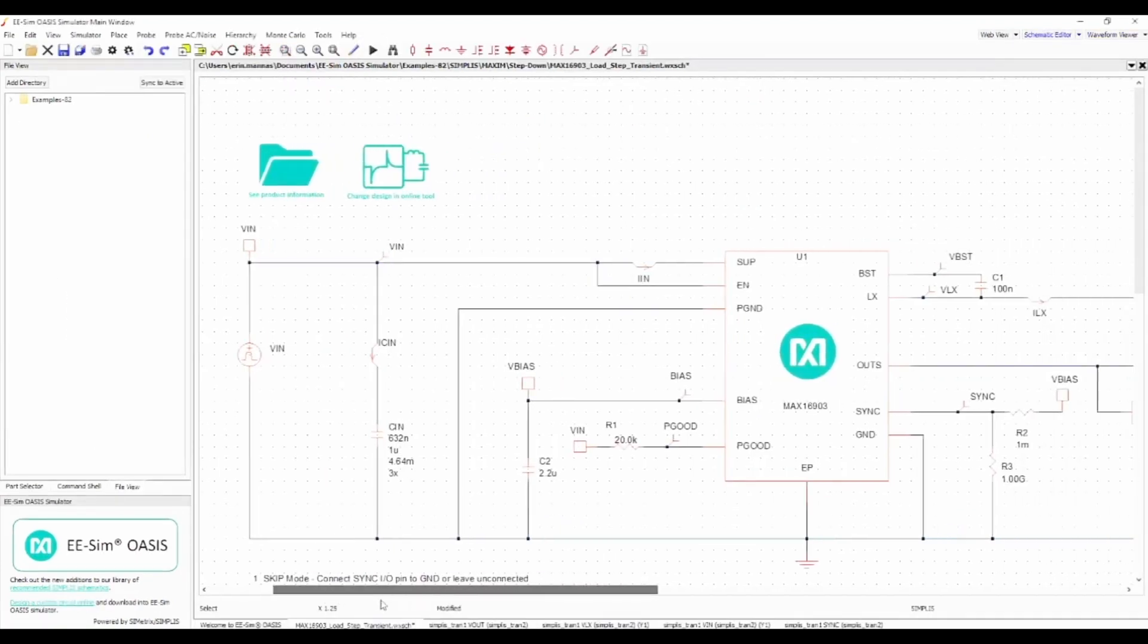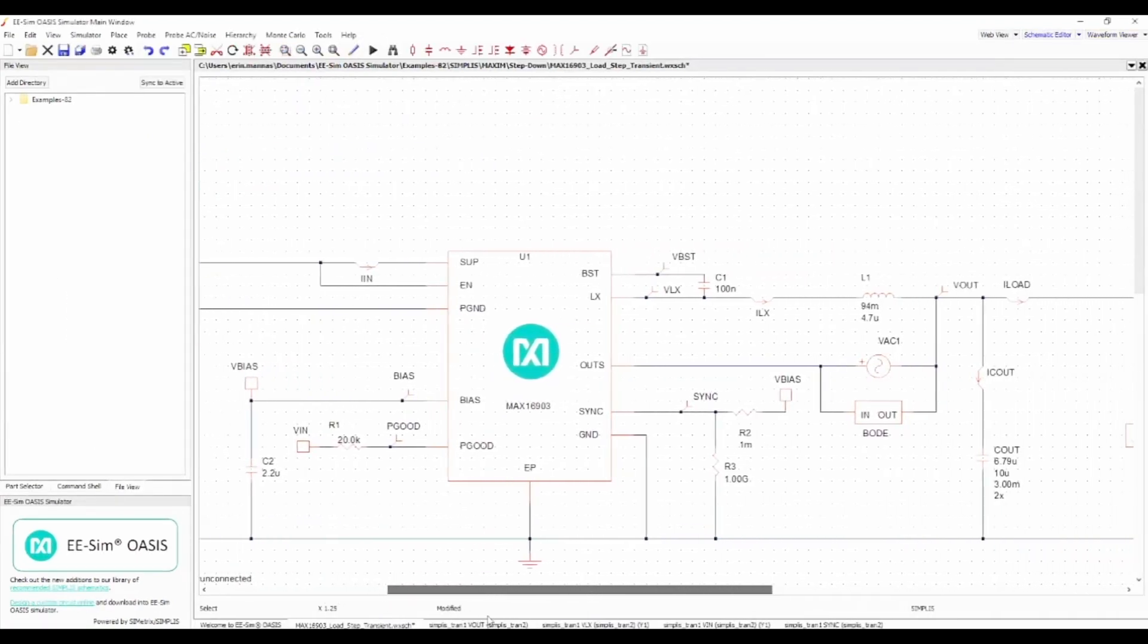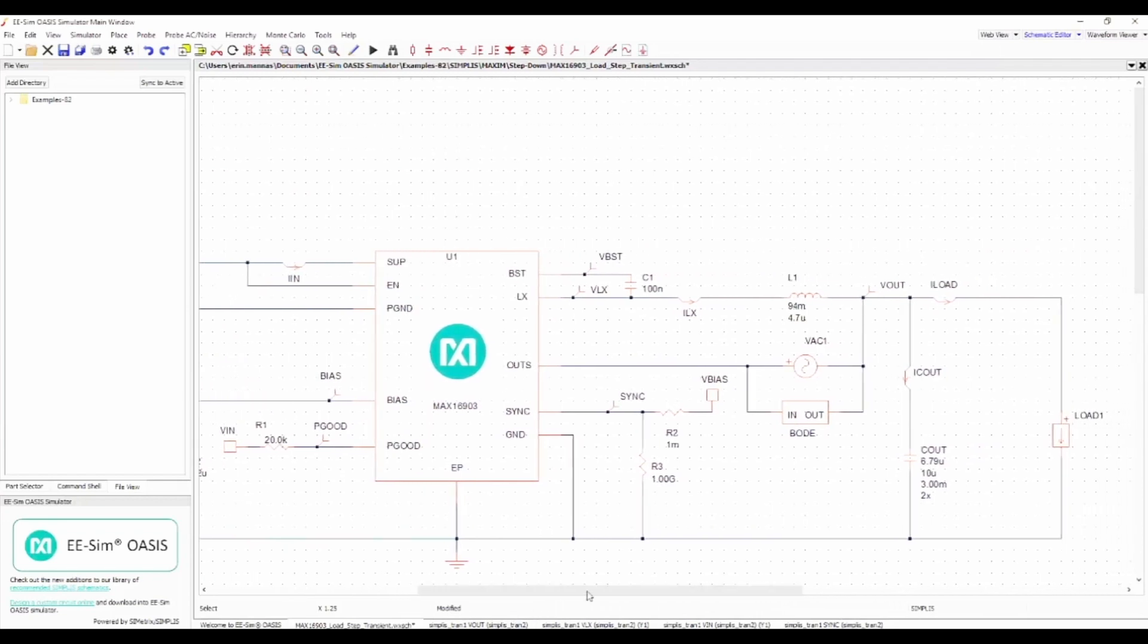Suppose you need to know how the MAX16903 will perform when it's stressed with a high current load. An excellent way to evaluate this condition is using the OASIS Simulator's multi-step feature.